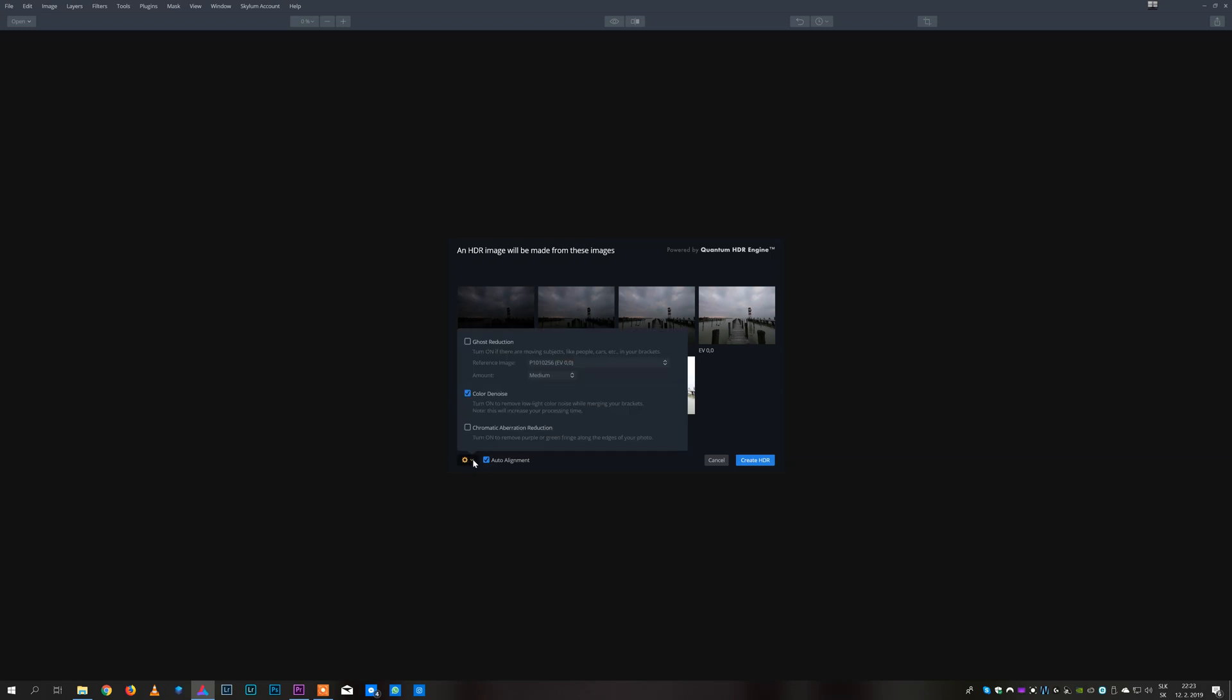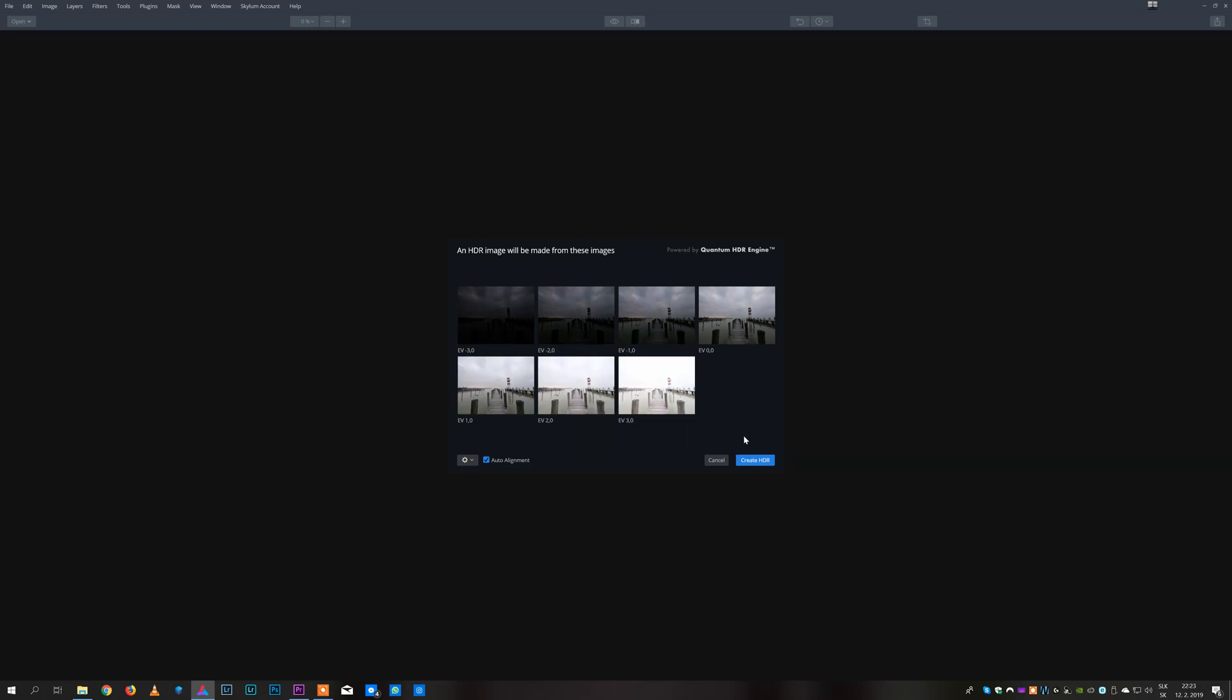Then I recommend selecting auto alignment, ghost reduction, color noise reduction and chromatic aberration reduction. Then you can click on create HDR and Aurora will start processing your images.